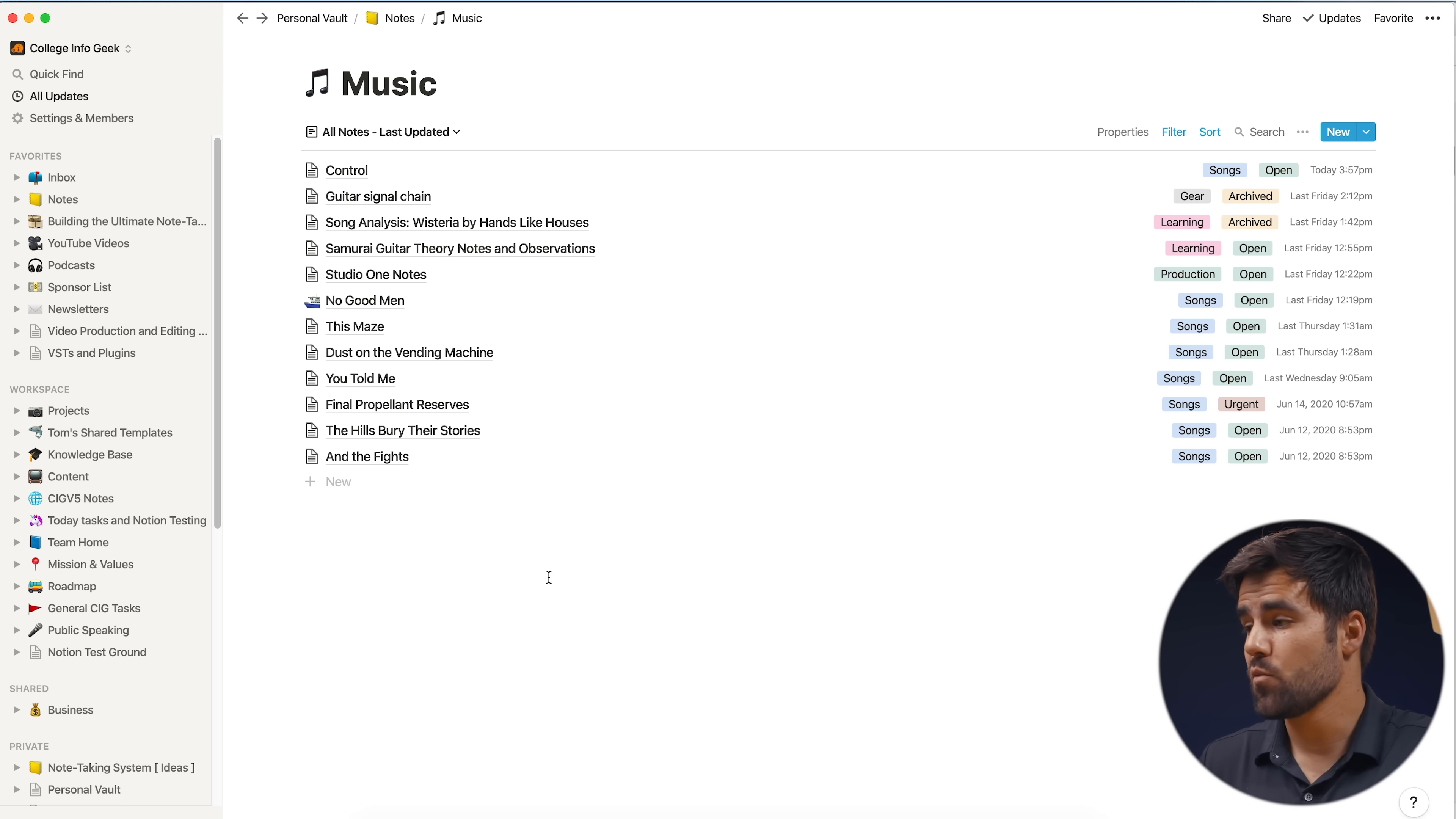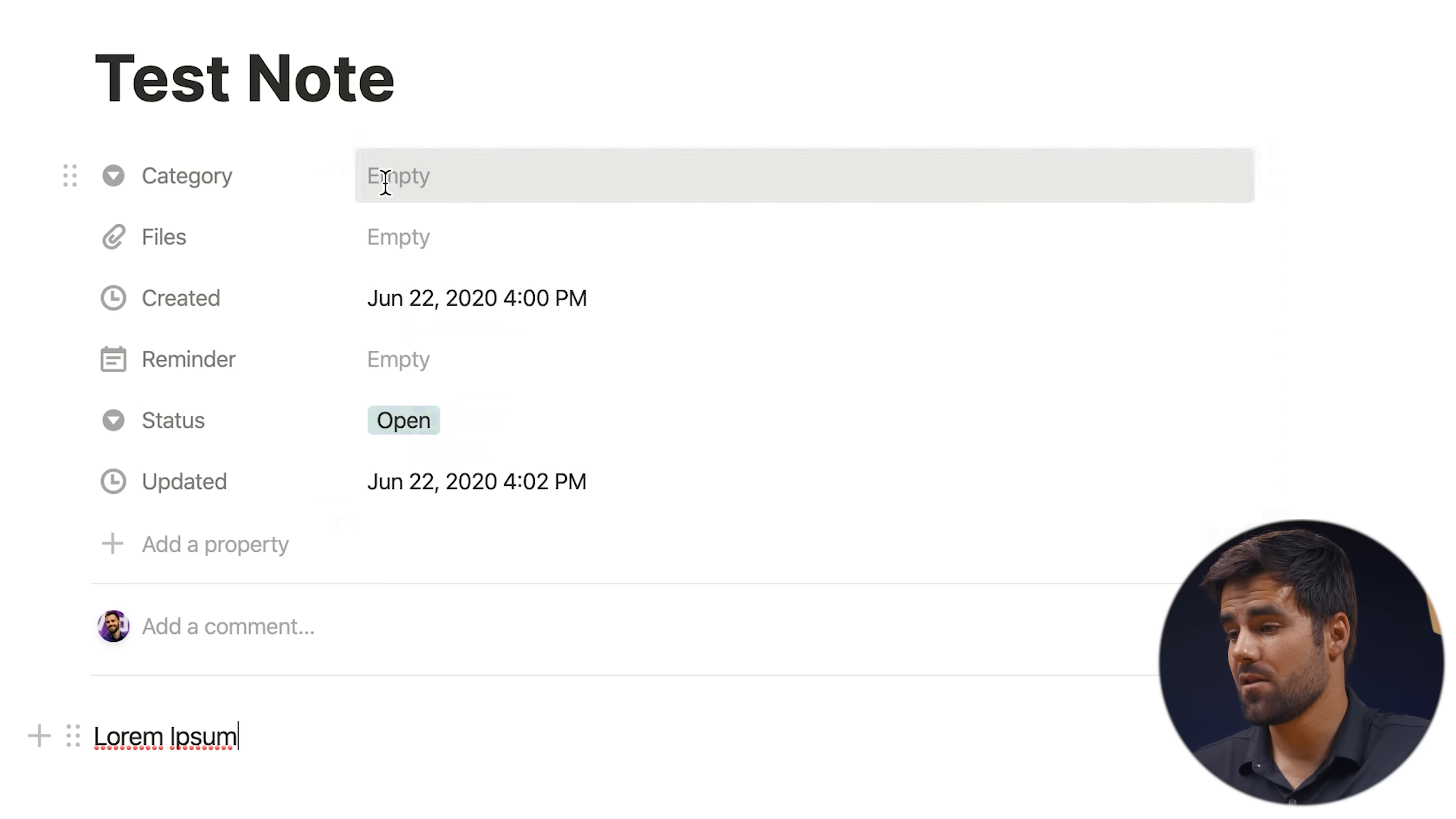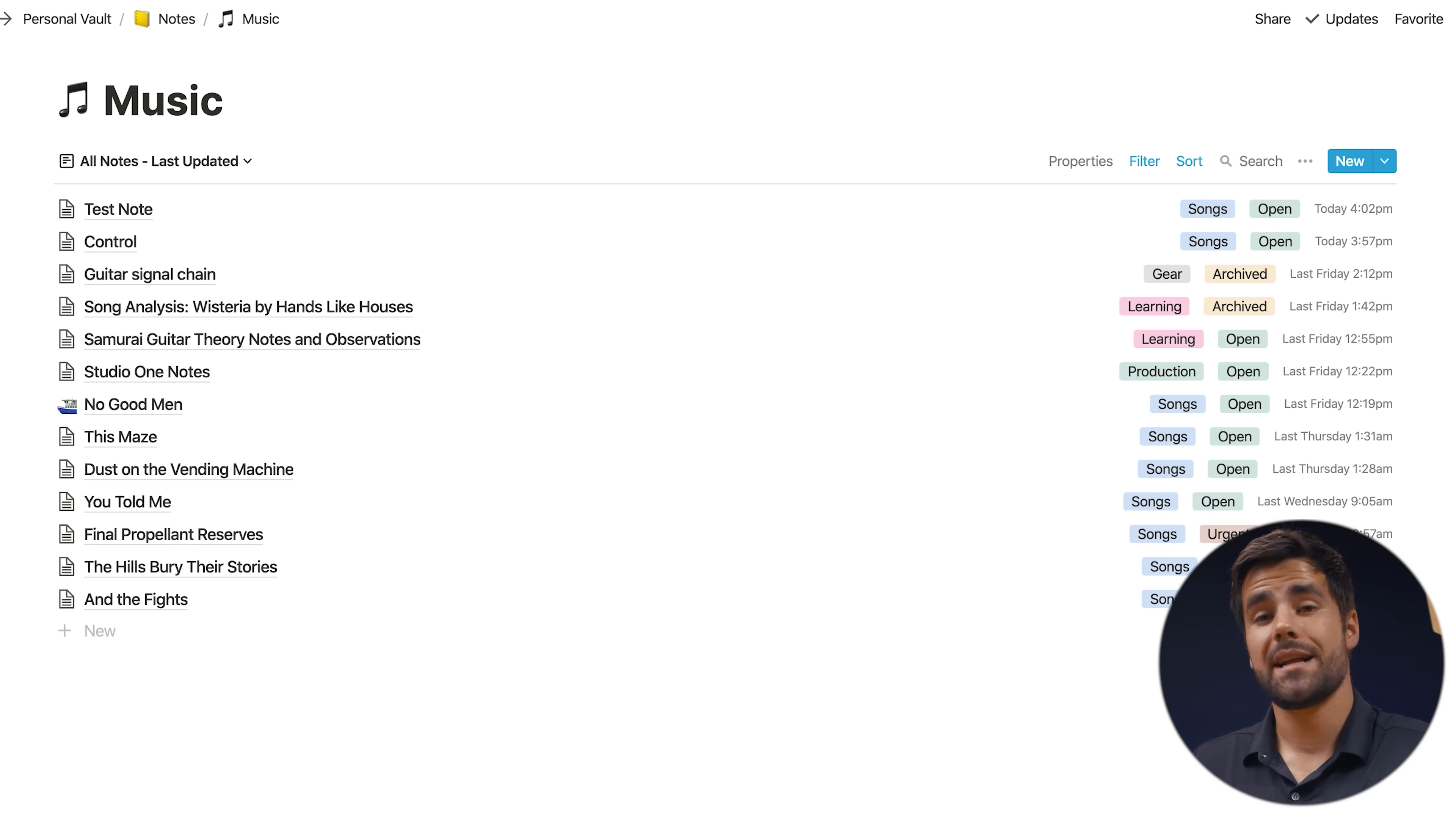And to create a new note, we have a couple of different options. Number one, we can just hit new right within this notebook, and it's going to give us a new note. And we'll just call it test note in this instance. So that now exists within this database. I can give it a category, which works really well. Let's just call it songs. I'm going to have a great song called test note someday. And we can set a reminder for it if we want to. We can attach files to it if we want to. I'm just going to leave it like this. So that's one way to add notes to the database.